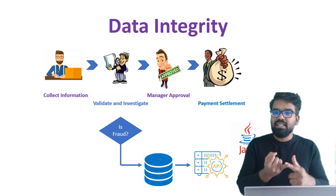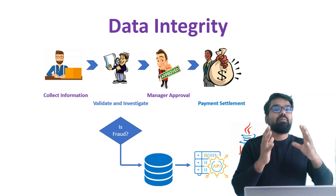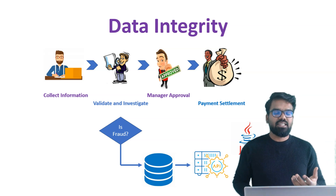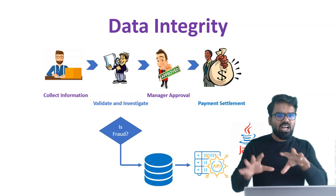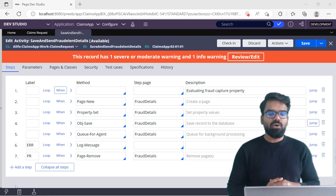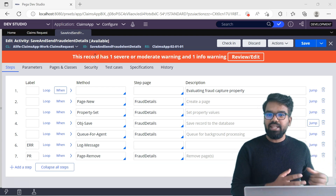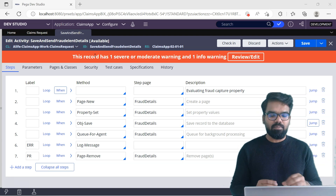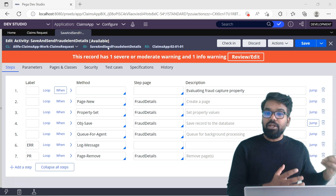So just think about data integrity whenever you want to use obj save right now or the commit method. Make sure you decide whether to have it as a single transaction or a separate transaction. Now I'll go to Designer Studio and quickly explain how you can design this in the activity method. Here I've logged into Designer Studio and I've already created an activity that is going to save the fraud details and also send them to a different application via a queue for a background agent.